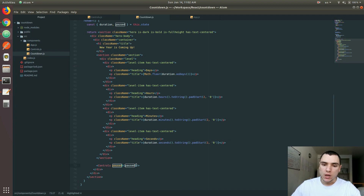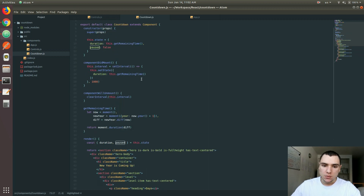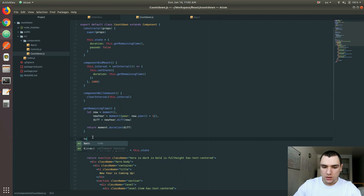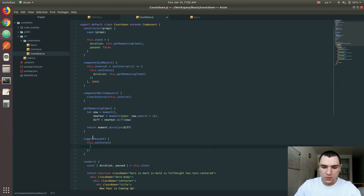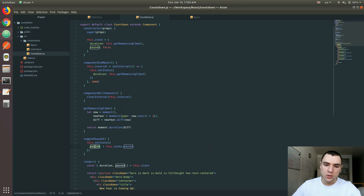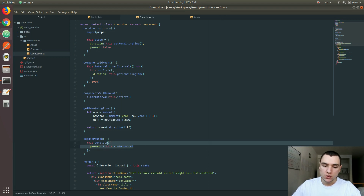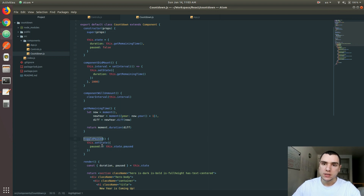Now we also want to be able to pass some kind of behavior for the buttons. I'm going to add a new method — let's call it togglePaused. All this is going to do is basically call setState and set paused to not this.state.paused. So it's going to set the paused property to the opposite of whatever it was before. If it was false, it sets it to true; if it was true, it makes it false. That's what toggle means — it's going to toggle a property.